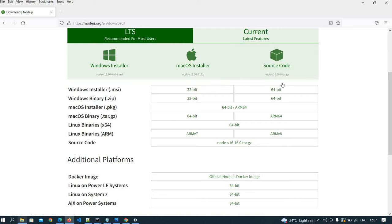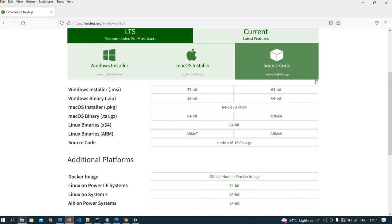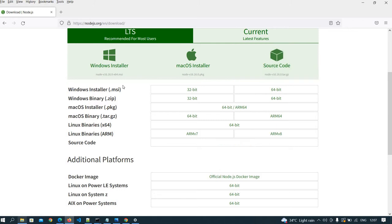If you are using a Mac machine, then you need to download for Mac. Once the file is downloaded, you need to install it — just keep clicking Next. Node.js is already in my system, so I am not downloading it again.